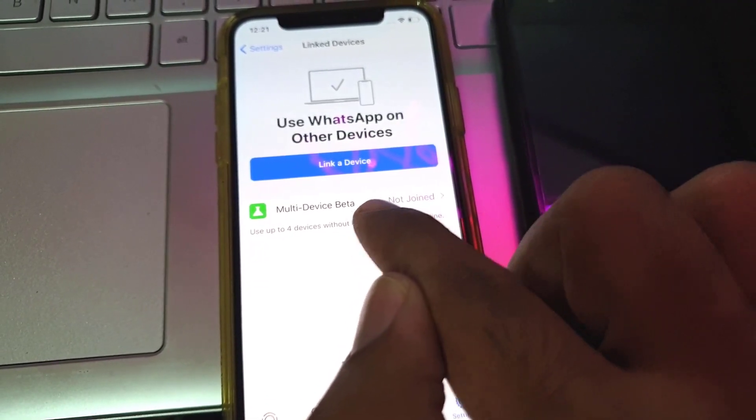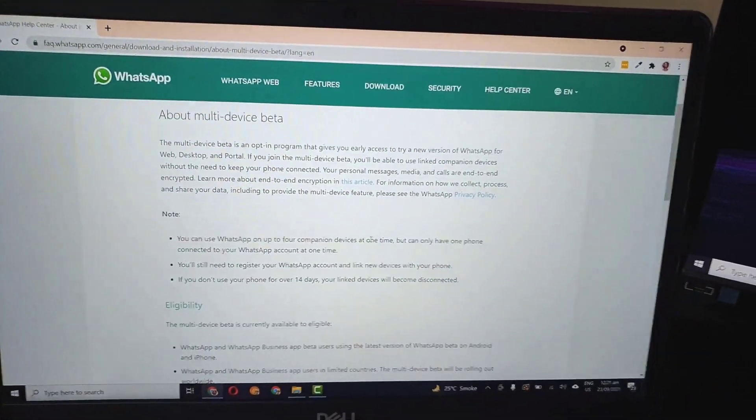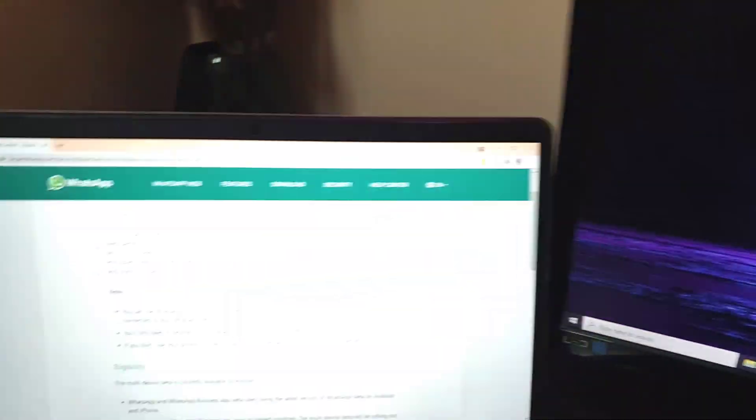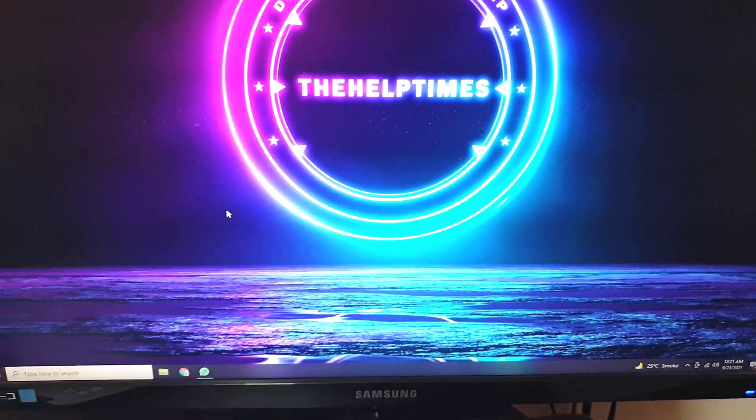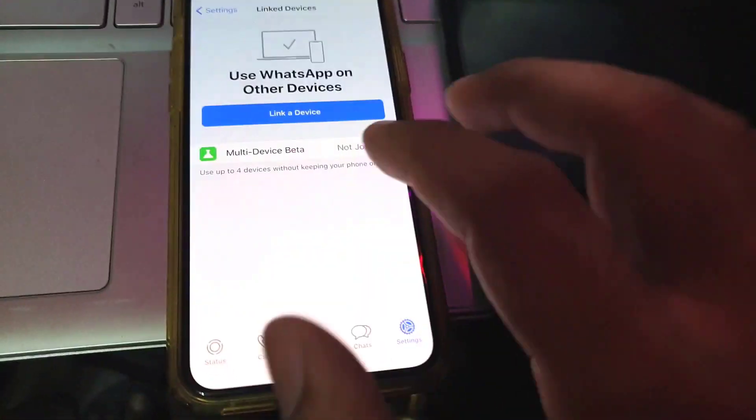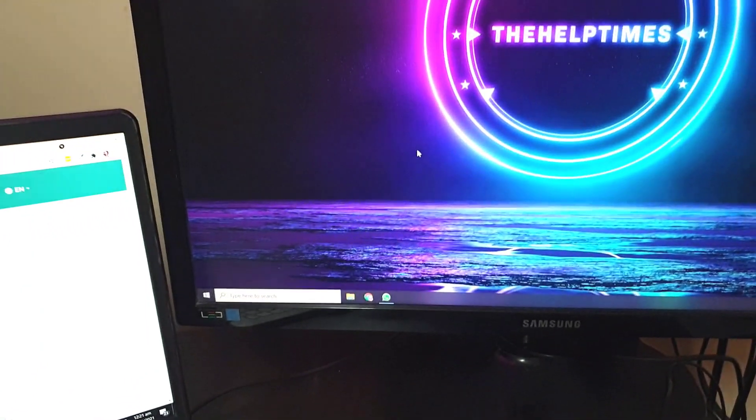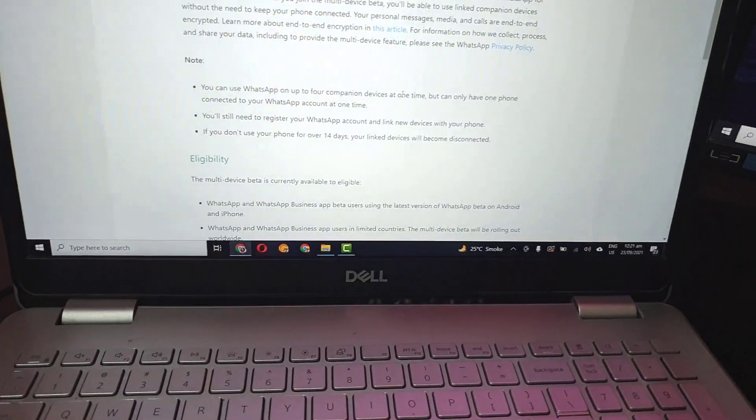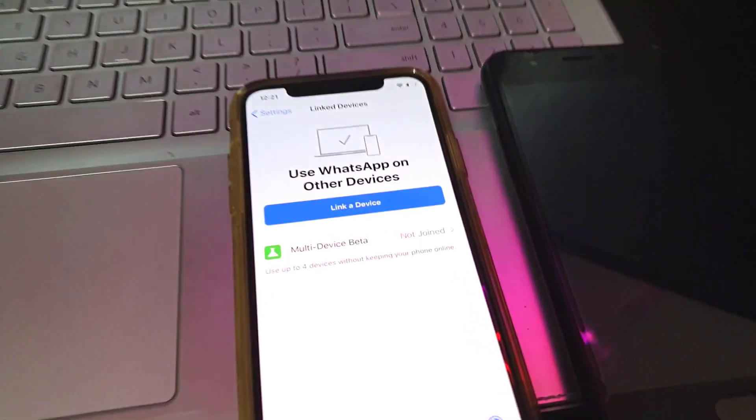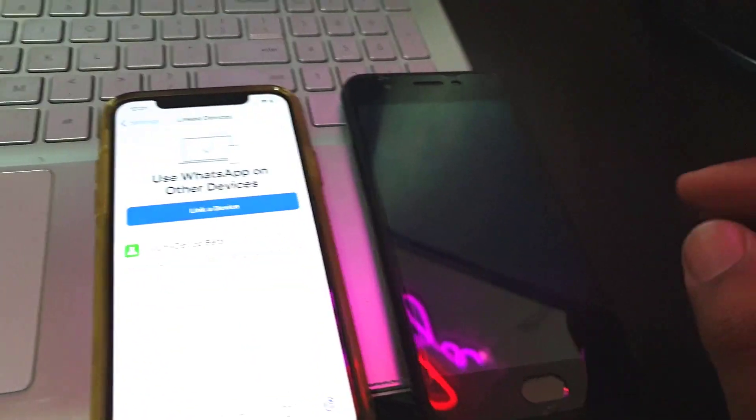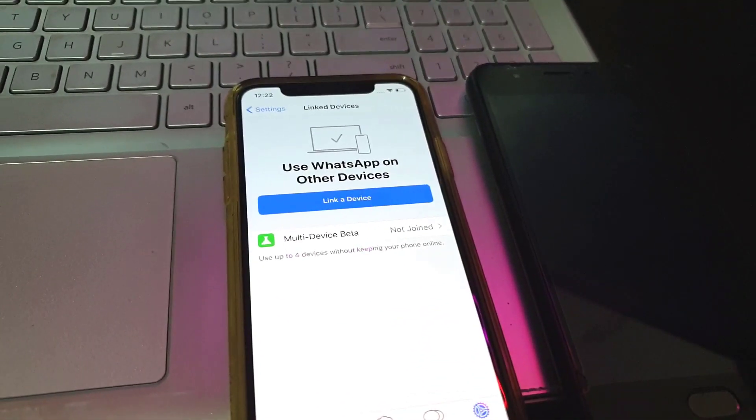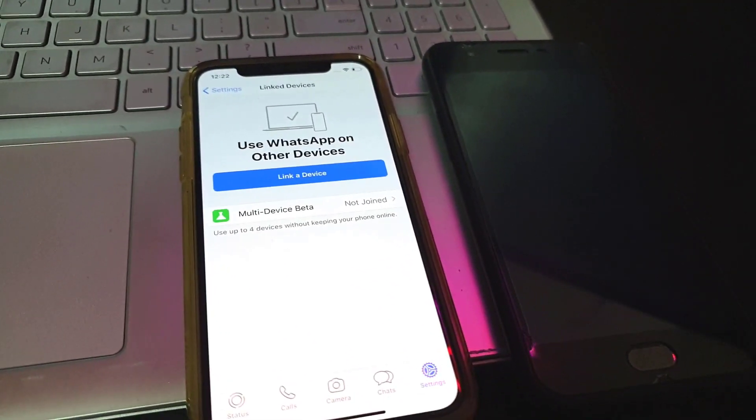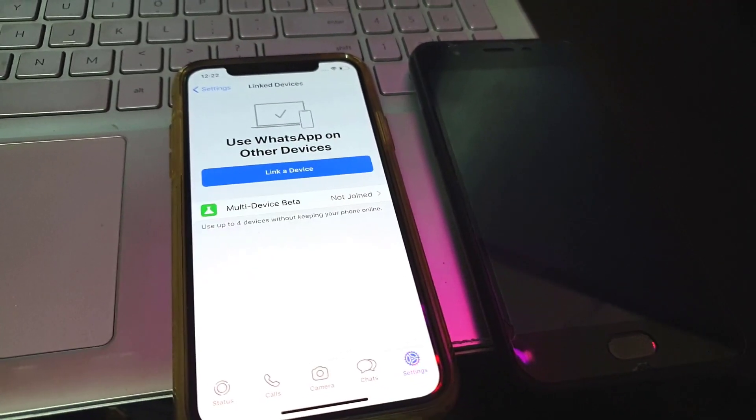Here you can see you have an option to join the multi-device beta program. We will join this program and see how it works on both computers. We will login WhatsApp on both computers and see that they will run synchronously. So even if my internet on my device is not working, the WhatsApp on both computers will work without any problem.